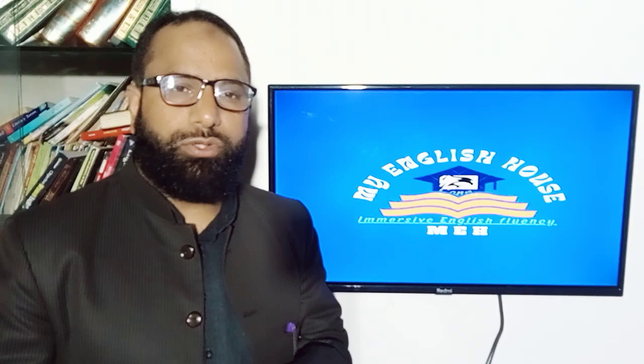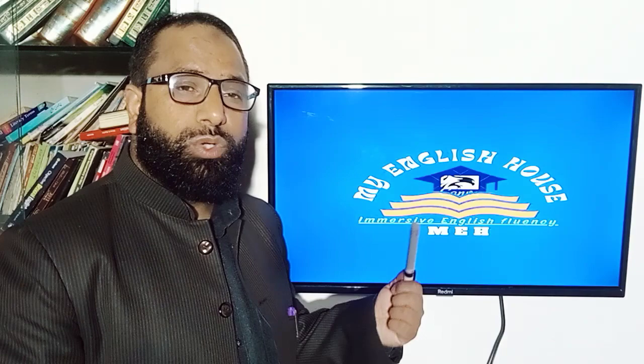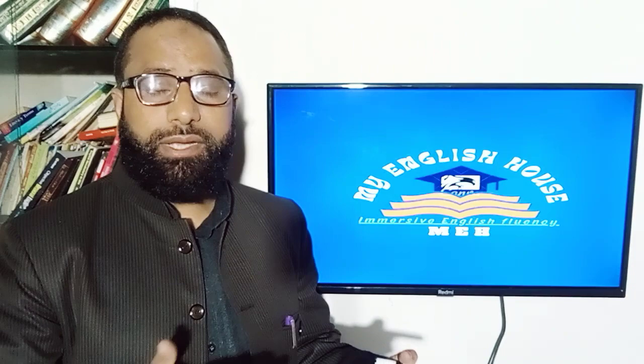Assalamu alaikum to your viewers. This is My English House, aiming at inculcating among ardent aspirants the skills to solve language challenges. If you want to improve your communication skills, My English House is the best solution to materialize your dream of speaking English. You can join our live English language development program by downloading our app, My English House, from the Google Play Store.